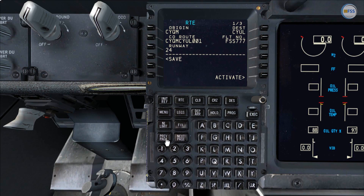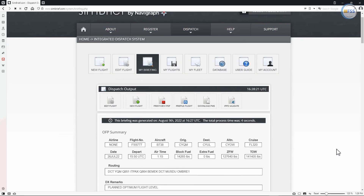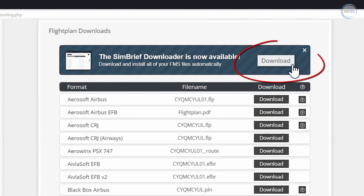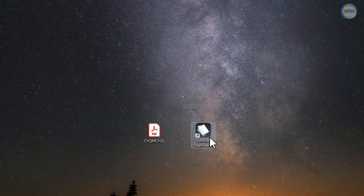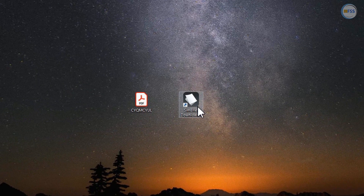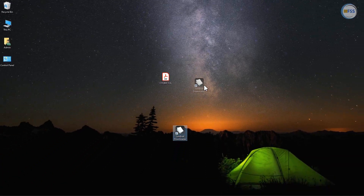Now I'm going to show you the second method using the SimBrief downloader. First you need to download and install the SimBrief downloader, which you can find on the SimBrief website dispatch page. Then click on the download FMS icon, then click download to download the SimBrief downloader, and then install it. Once installed you can use this application to store any flight plan created with SimBrief dispatch to your FMS flight plan folder.